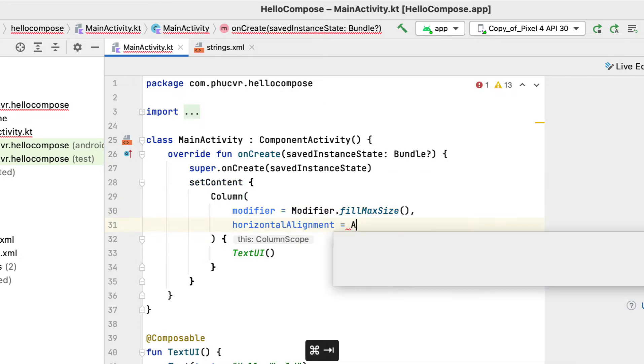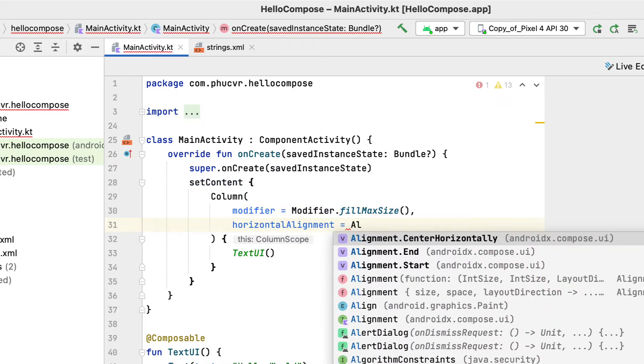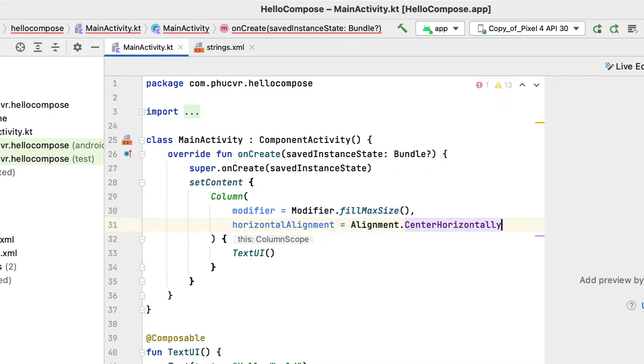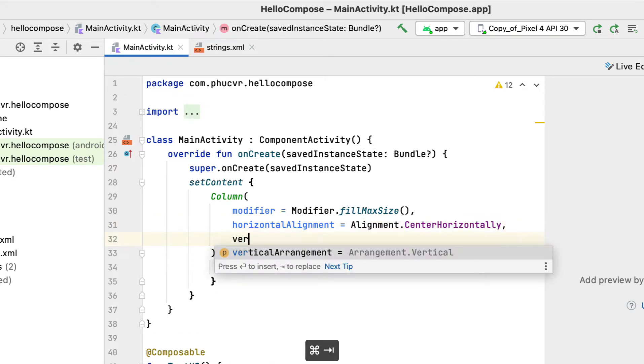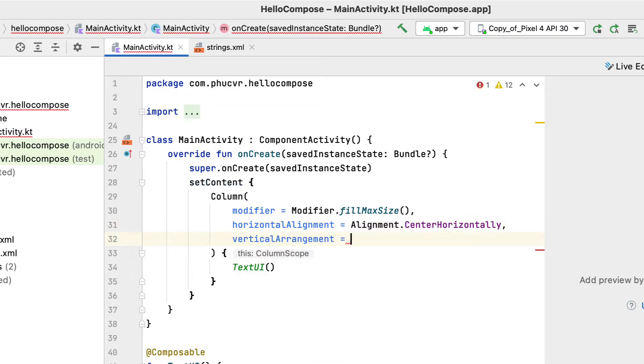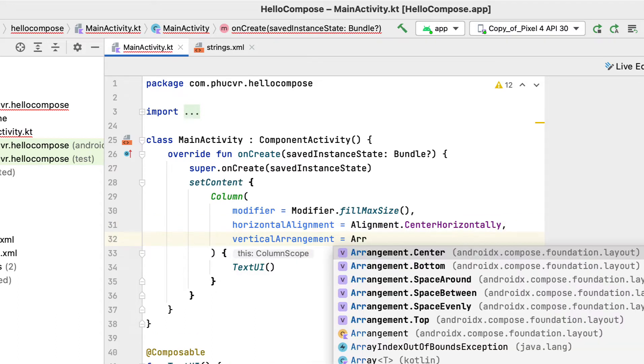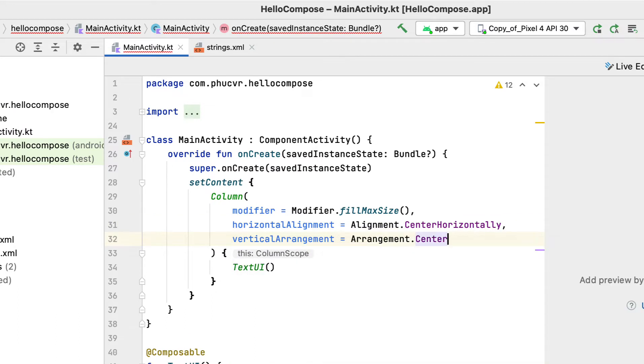Second, by using horizontal alignment, you're telling the column to center its children horizontally. Finally, using vertical arrangement, you place its items in the center of its parent.